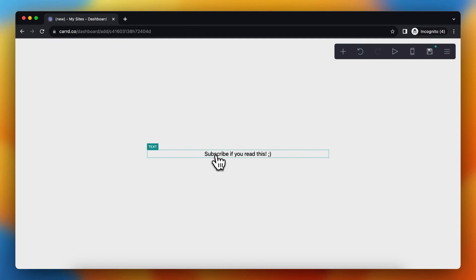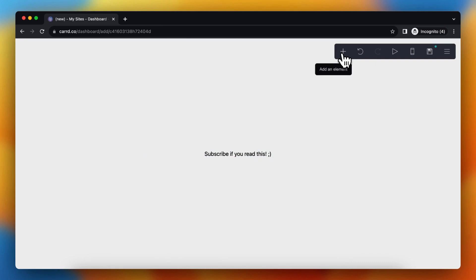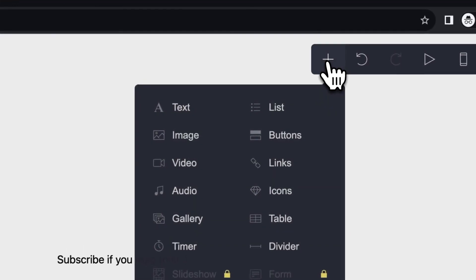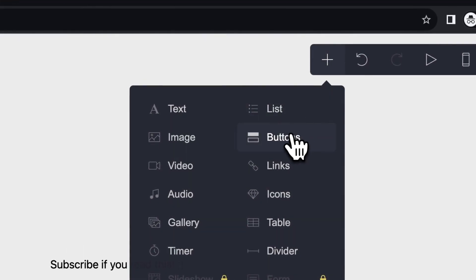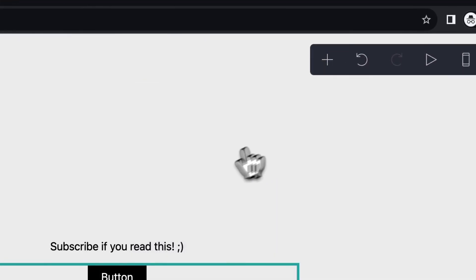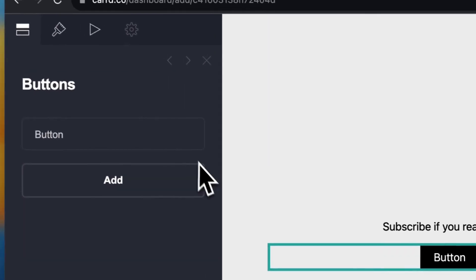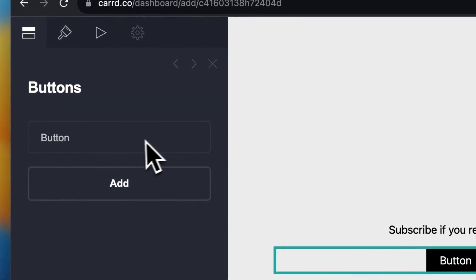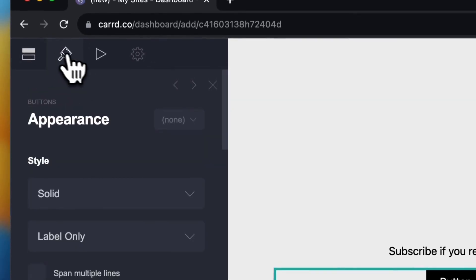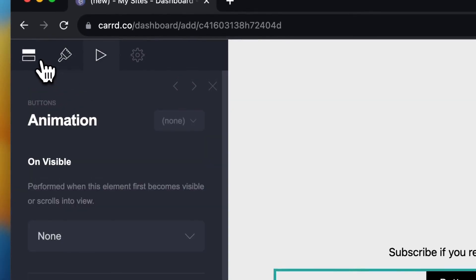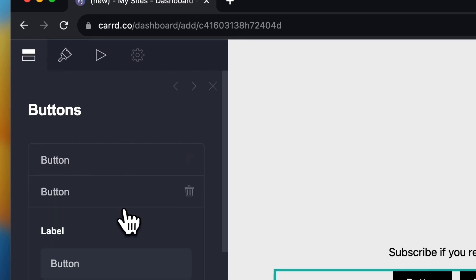But I want to add a button. In order to do that, I need to tap on this plus button to add an element and then tap on button. This adds a button, but I cannot really change anything.